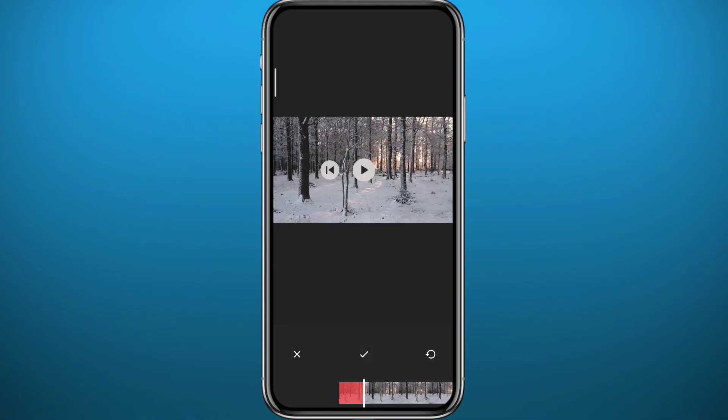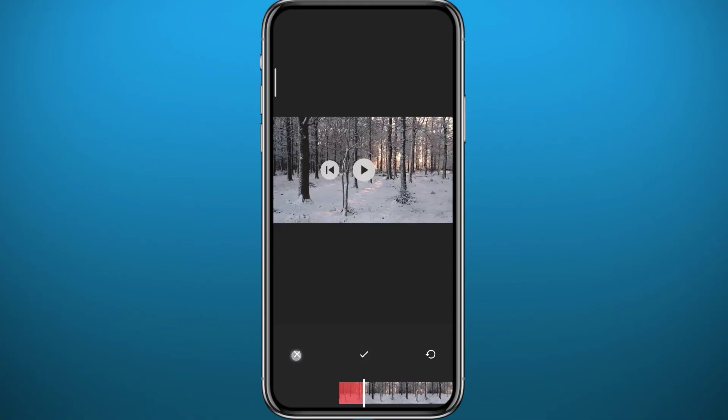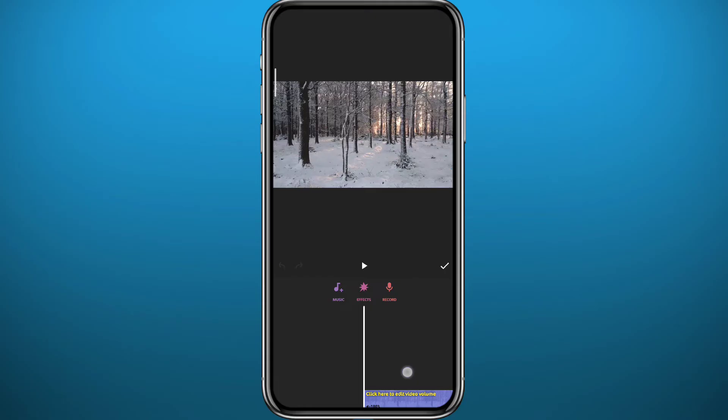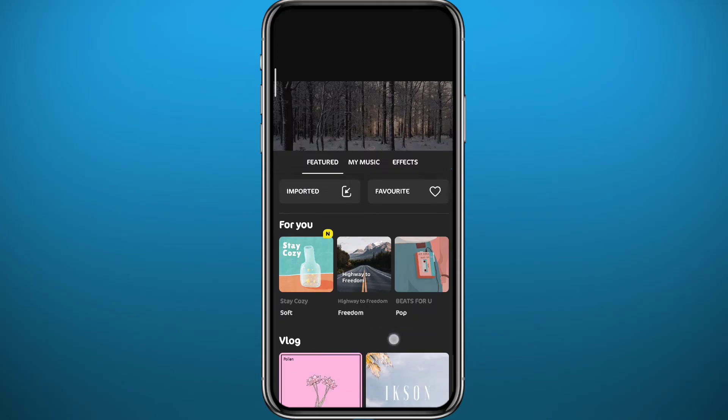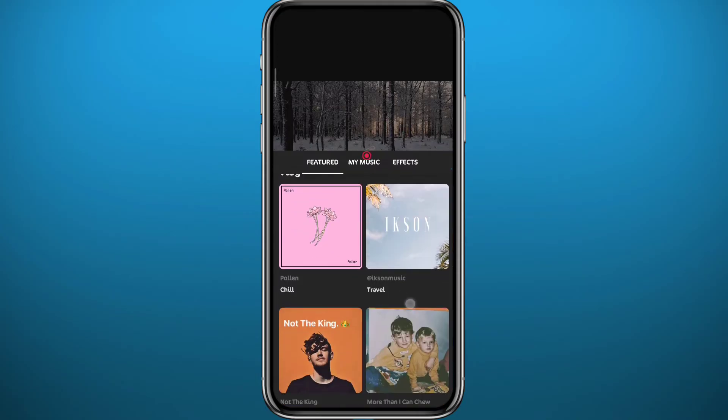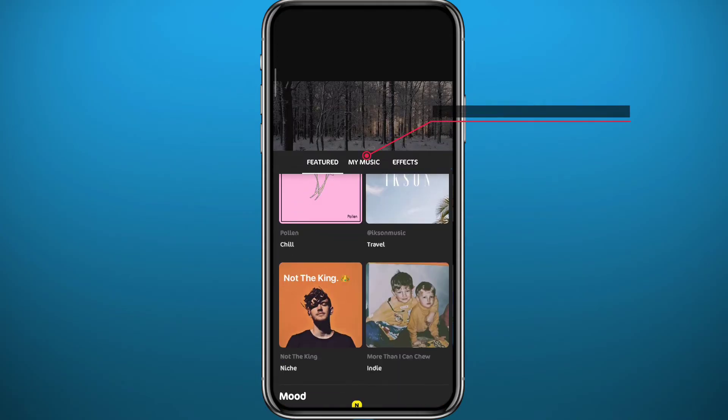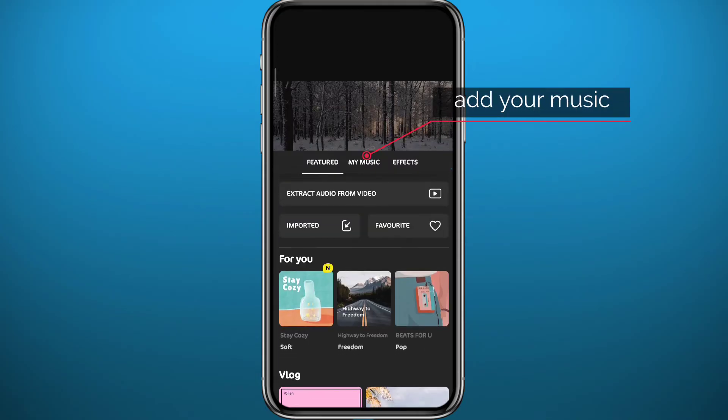Now if you want to add music, tap on the music icon. You can add built-in music right here or just tap on My Music to add music from your device.